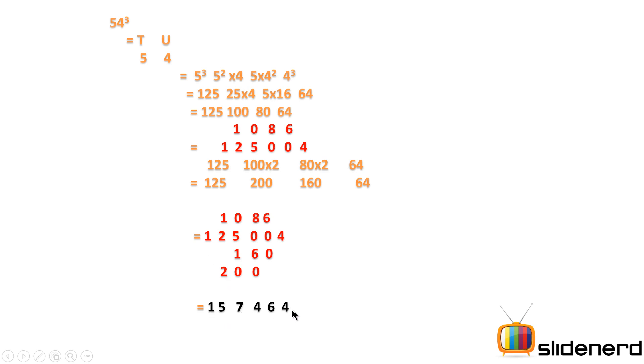So what you get in the end after addition of all columns is the answer to 54³, which is 157,464.